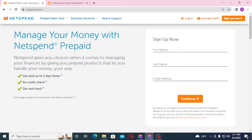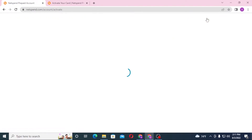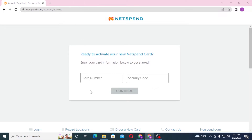You can see we are on the home page of NetSpend. To activate your NetSpend card from the home page, you can see the 'Activate Card' button on the top right corner of the screen — click on it. Both of these pages lead to the same place, so let's close the extra tab.